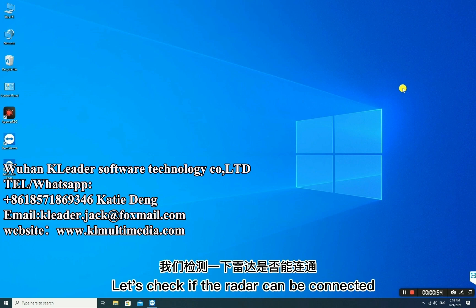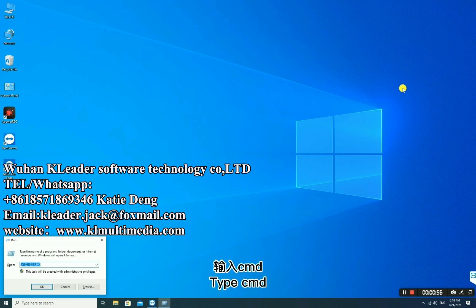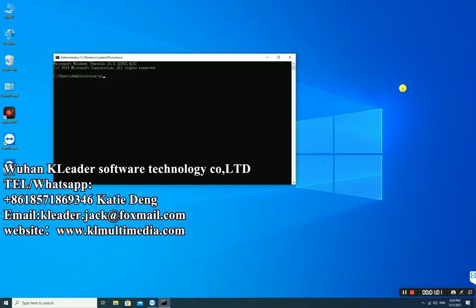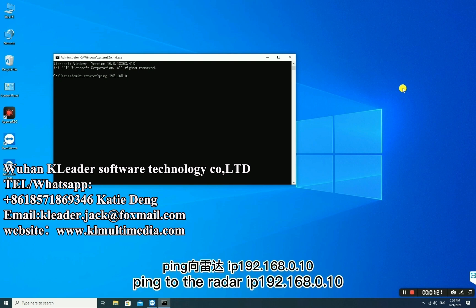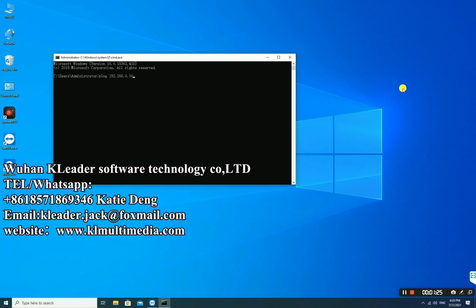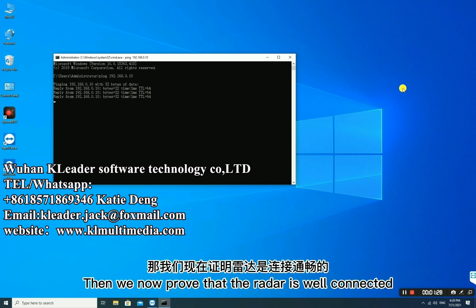Let's check if the radar can be connected. Type CMD, then ping the radar IP: 192.168.0.10. We can now confirm that the radar is well connected.